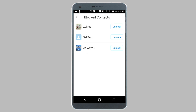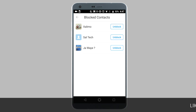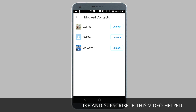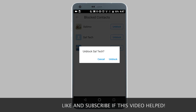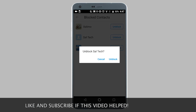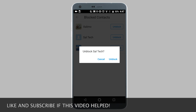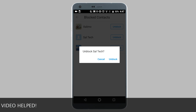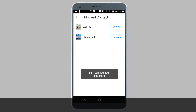Now as you can see, I have three blocked contacts. So from this screen, if I want to unblock a contact, all I need to do is press on the unblock button beside the contact's name. It's going to ask me if I'm sure I want to unblock this contact. I'm going to tap on unblock to confirm. Now the contact has been unblocked.